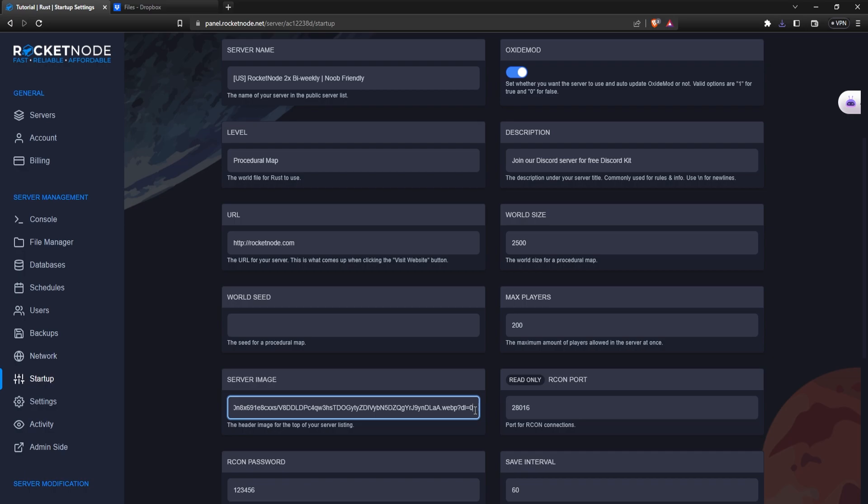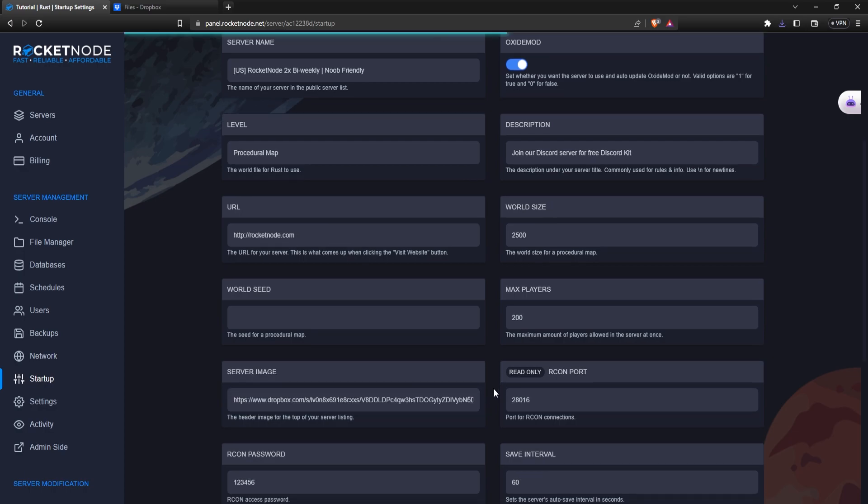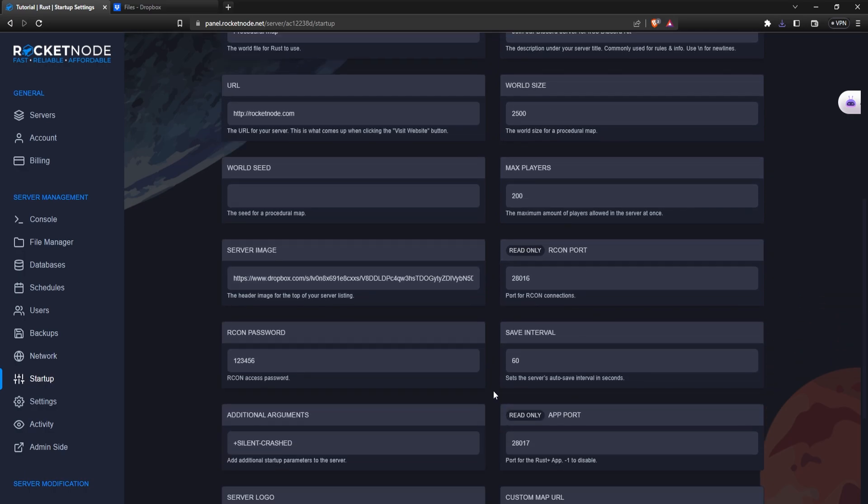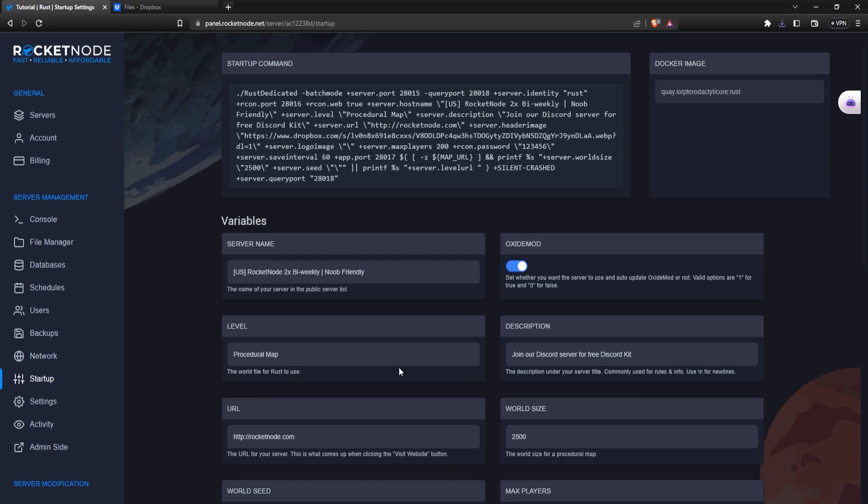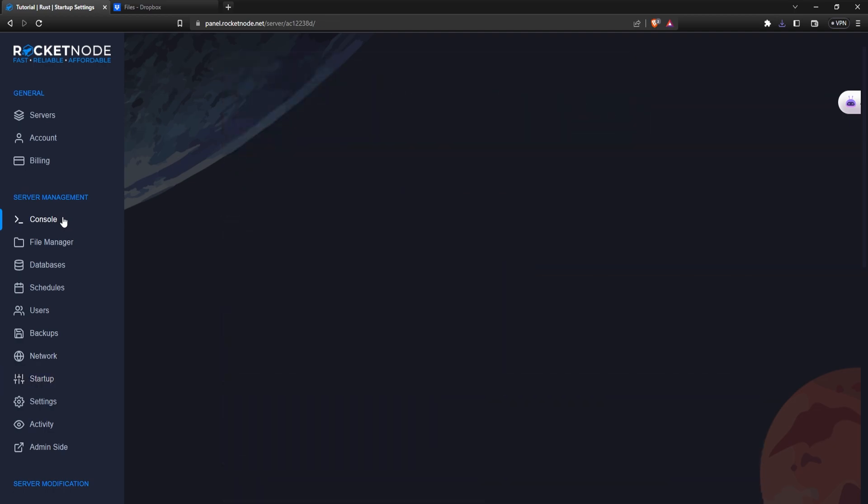dl equals 0, just put dl equals 1. It will automatically save, and now all that's left to do is to just start up your server.